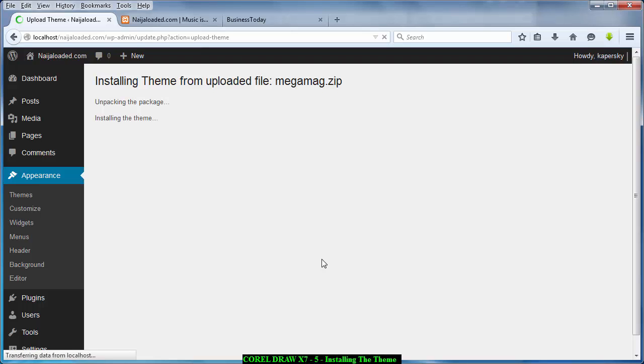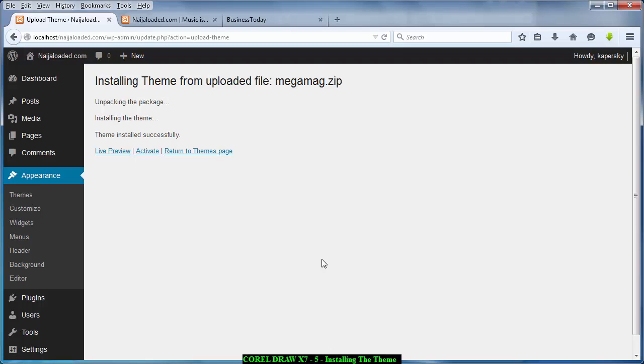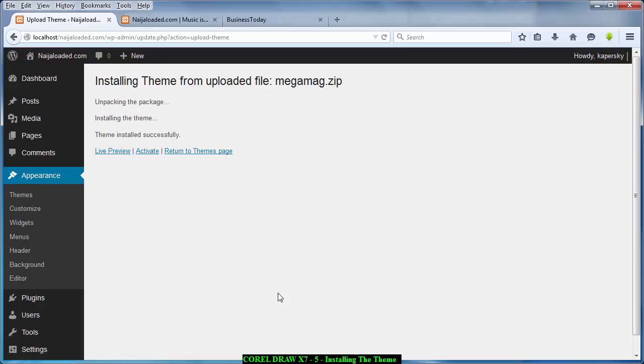Unpacking the package, that is unpacking the zip file. Installing the theme, that is installing the theme that is already unpacked. And after that it tells you theme installed successfully. Live preview, that is you want to preview the theme before activating it.